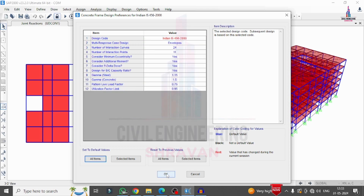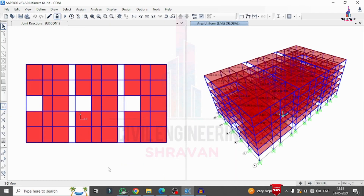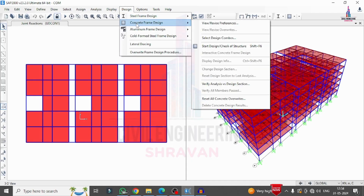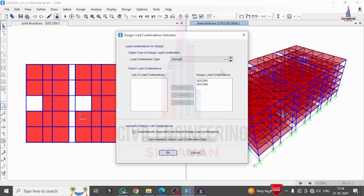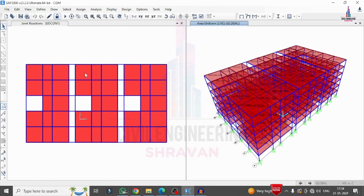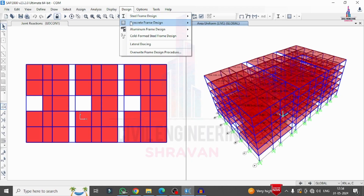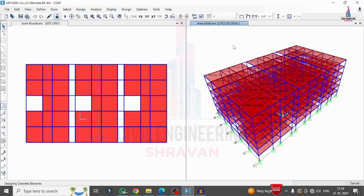I review and confirm all design parameters as per IS 456:2000 and click OK. Then I go to Design > Concrete Frame Design > Select Design Combos. Two combinations are selected: 1.5×(Dead + Live) and 0.9×(Dead + Live). I click OK and proceed to Design > Concrete Frame Design > Start Design/Check.